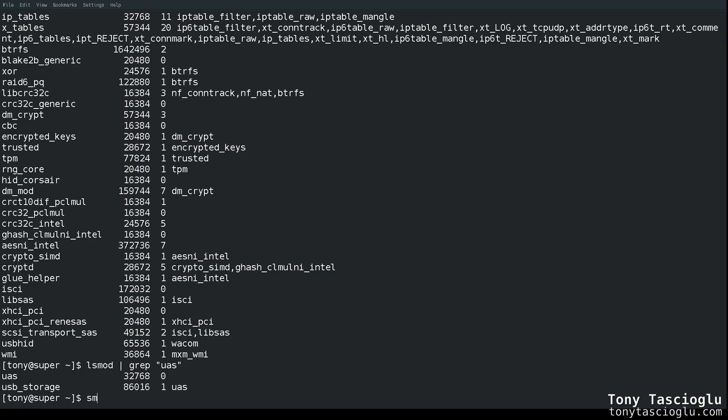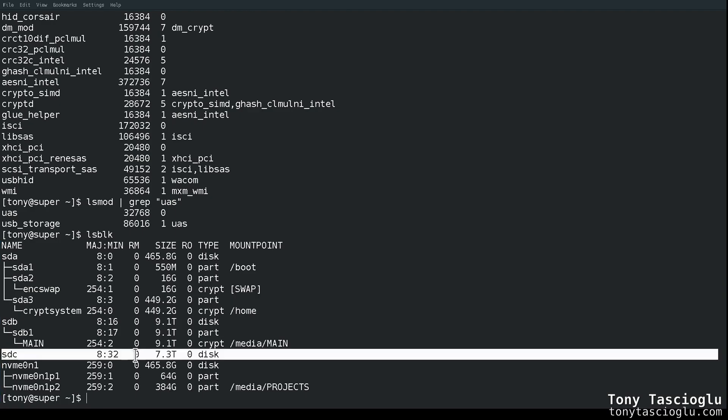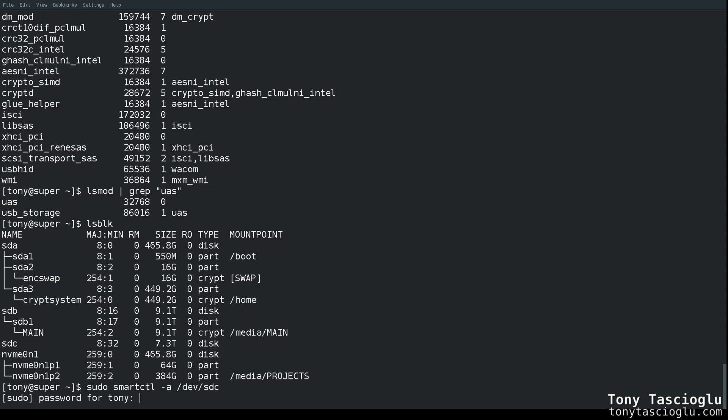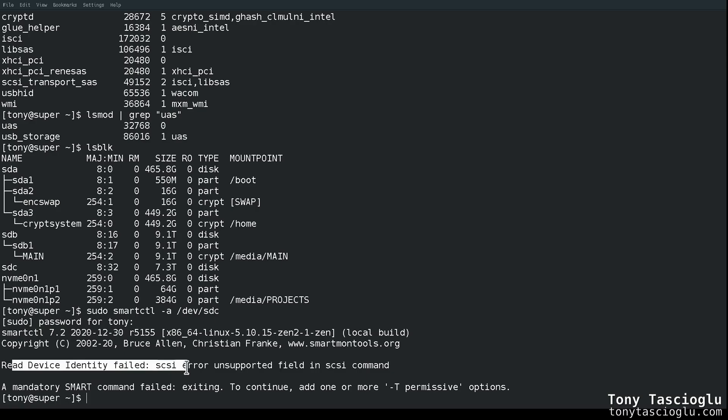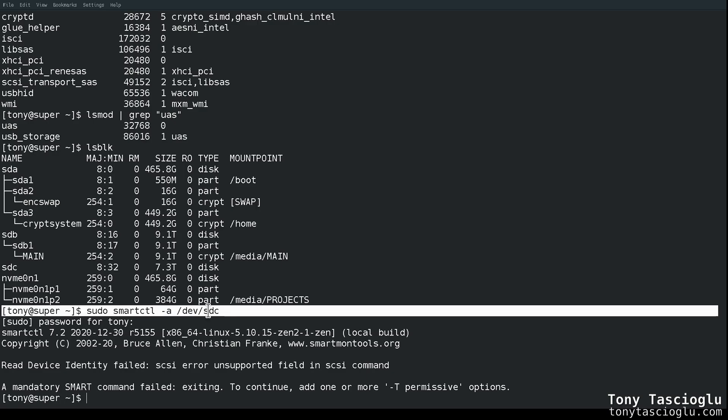Now, before I do that, I would like to show you. So if I do an ls block, I have my drives. So this drive is mounted as SDC. It's a ButterFS root partition. But if I do sudo smartctl -a /dev/sdc, you would expect that I would get the smart data. But instead, we get this error, smartctl. Okay. But read device identity fails. SCSI error unsupported field in the SCSI command. And that's because we're using the SCSI access mode with UAS.